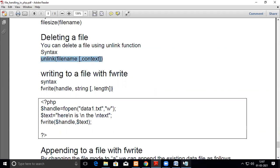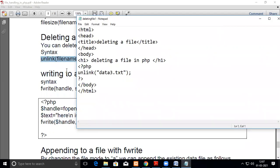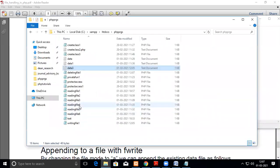Now we'll see I have written only this statement in PHP. I have written only unlink data3.php. We'll check whether the data3 is there. Yes, it is there.